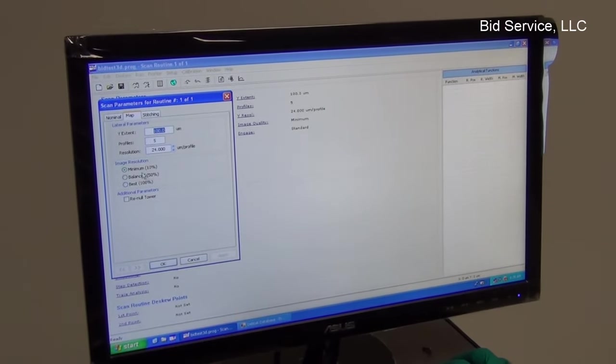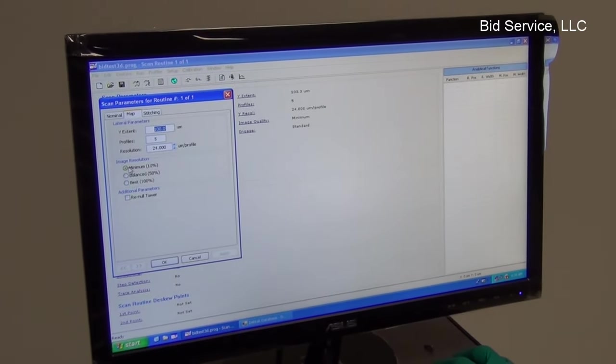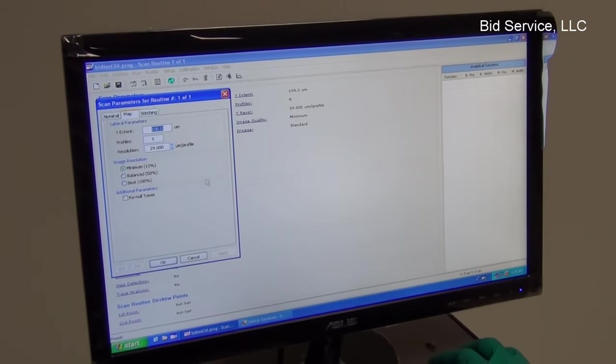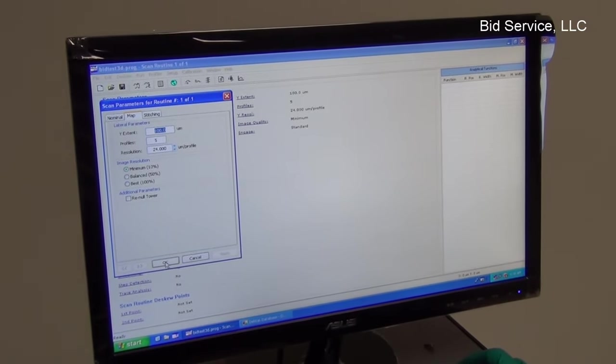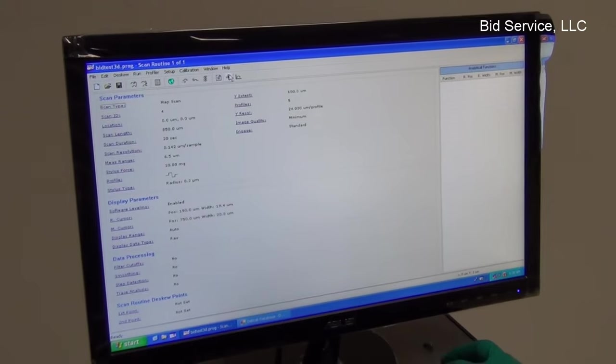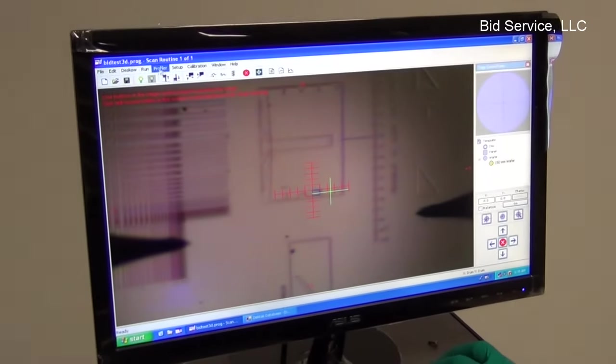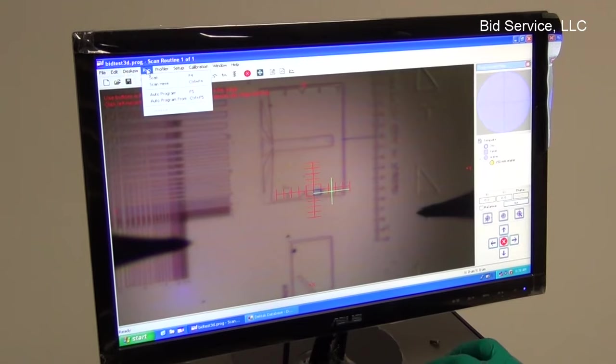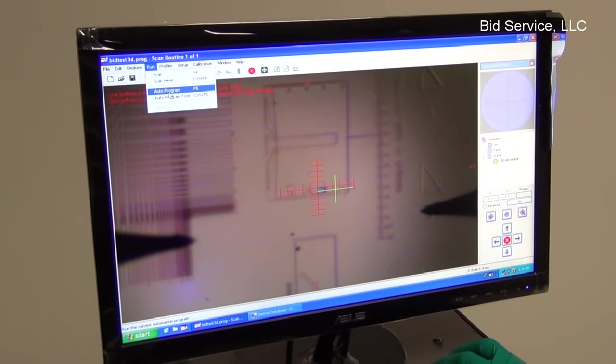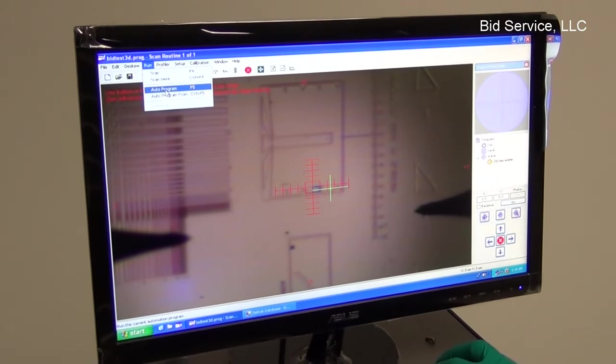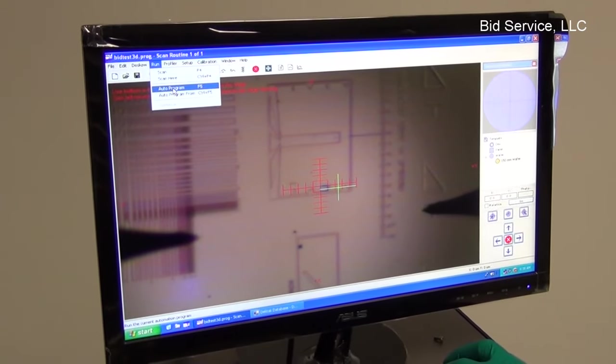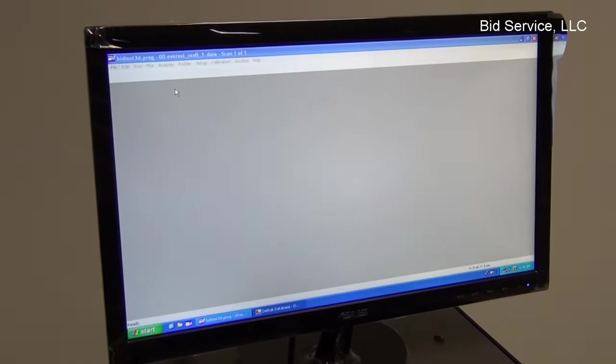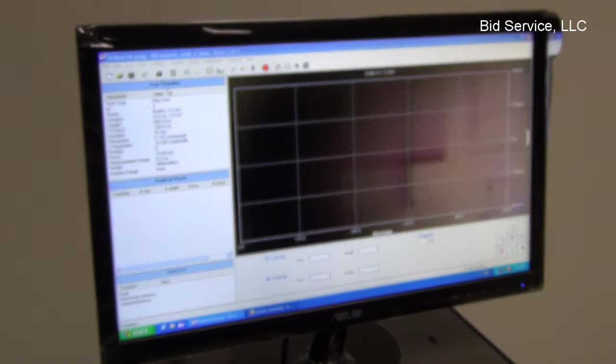And once we select this, I'm going to run a to get a 3D profile here. Run the auto program. Once we start it, the mapping will start.